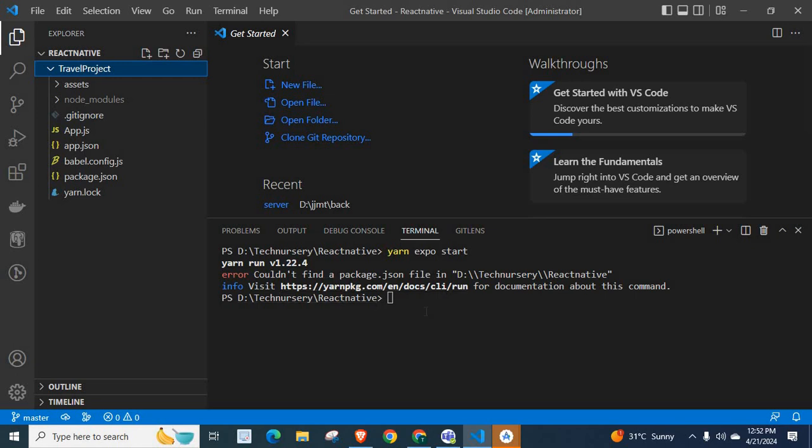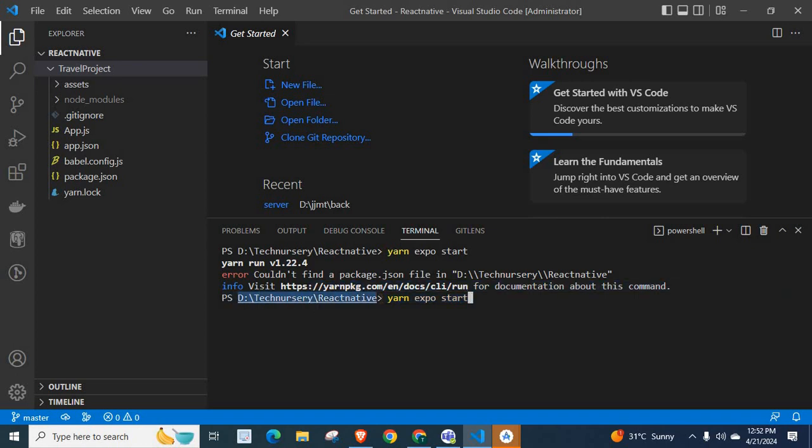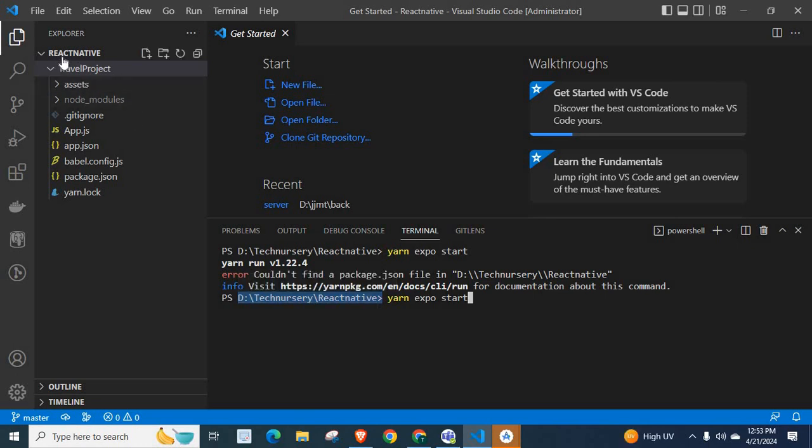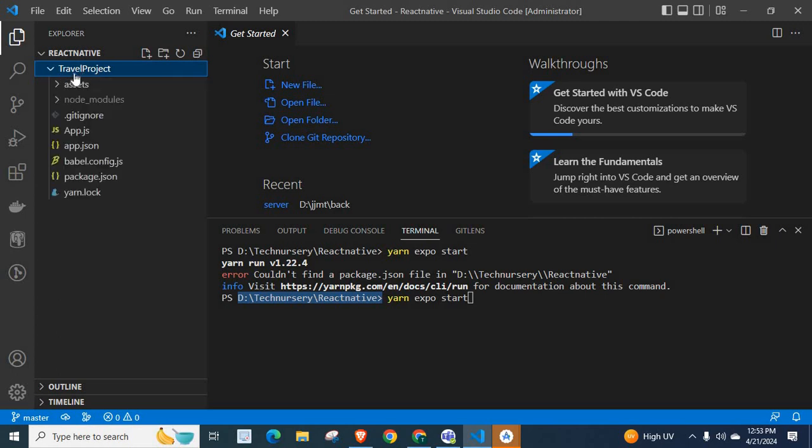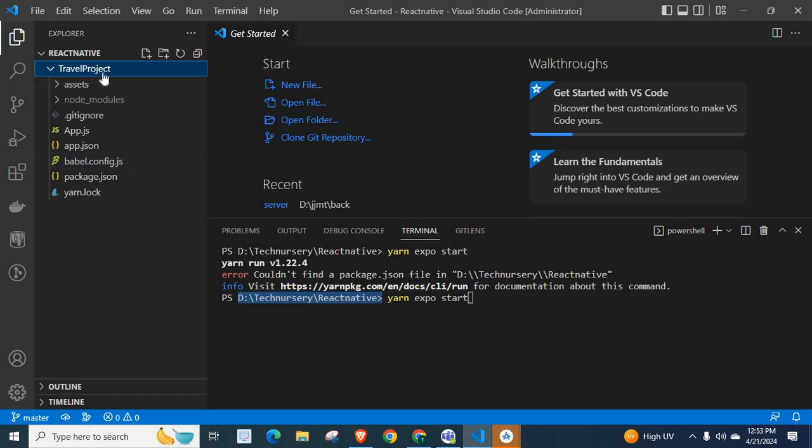Actually, when we run the command, we are executing this command yarn expo start inside this location: D-Technisery-React Native. If we go to React Native directory, there is another folder, which is our project folder. Inside that project folder, project folder name is travel project. Inside that travel project directory, we have package.json file.